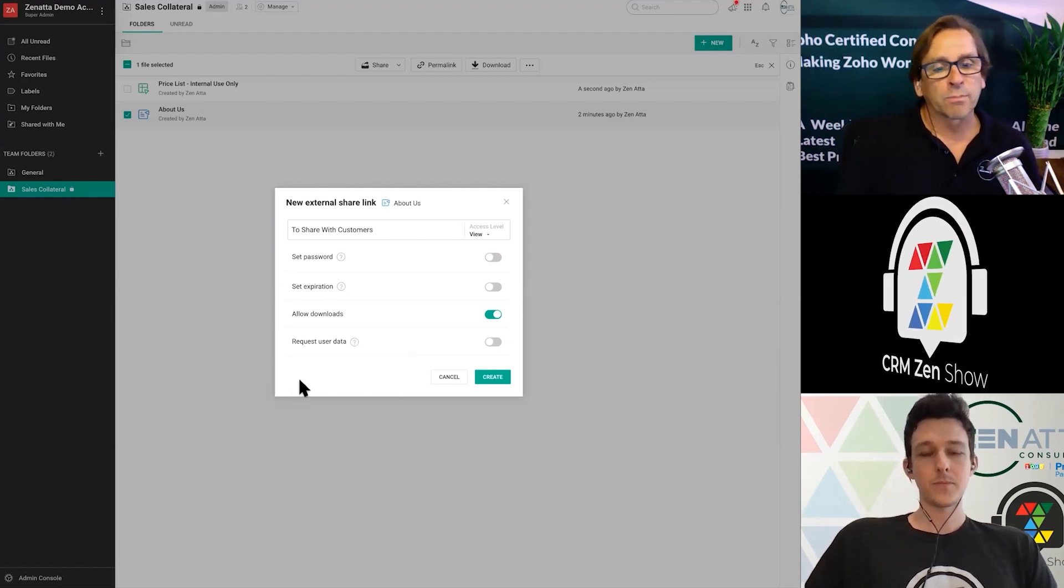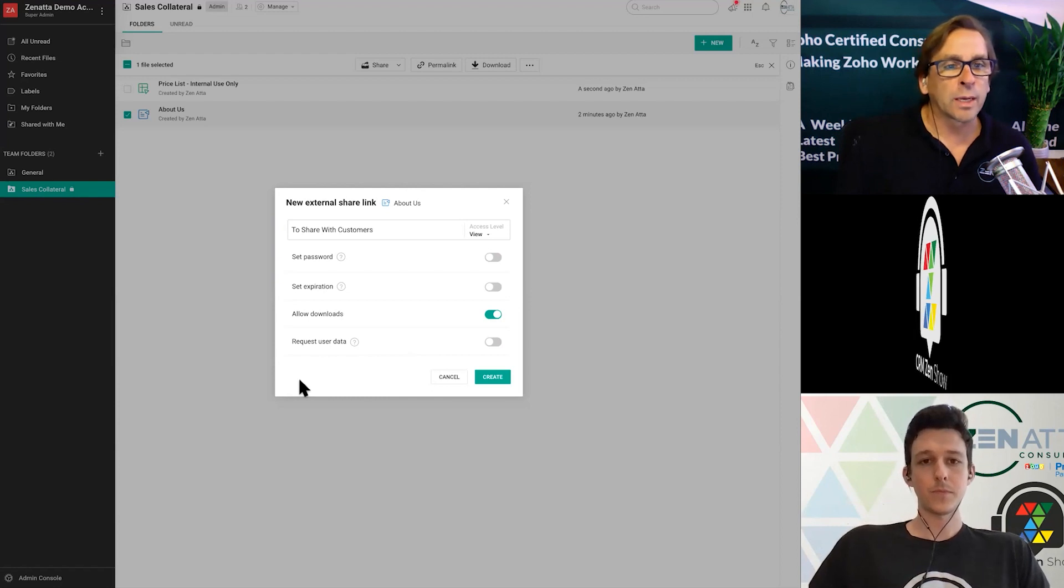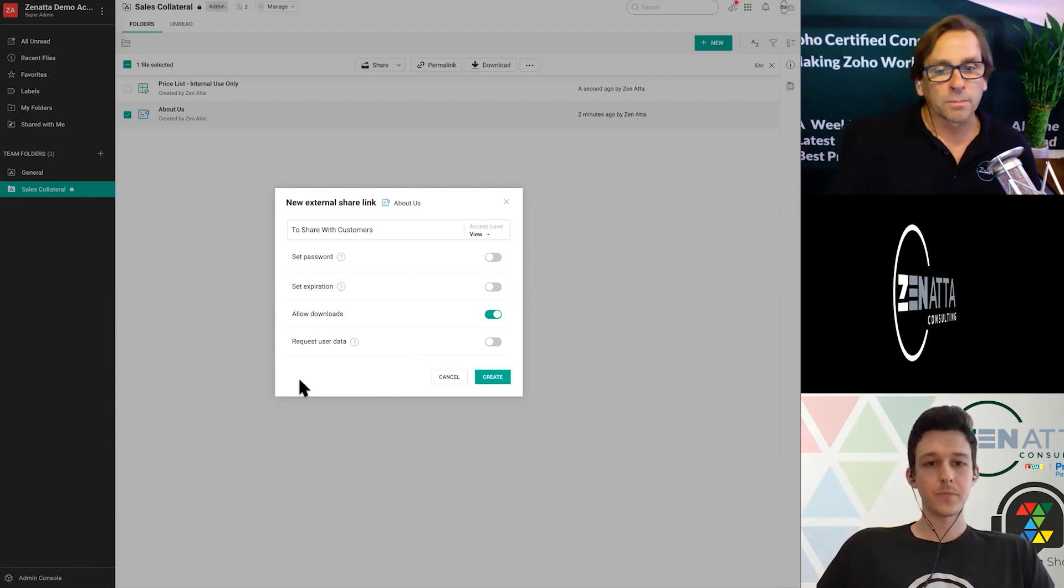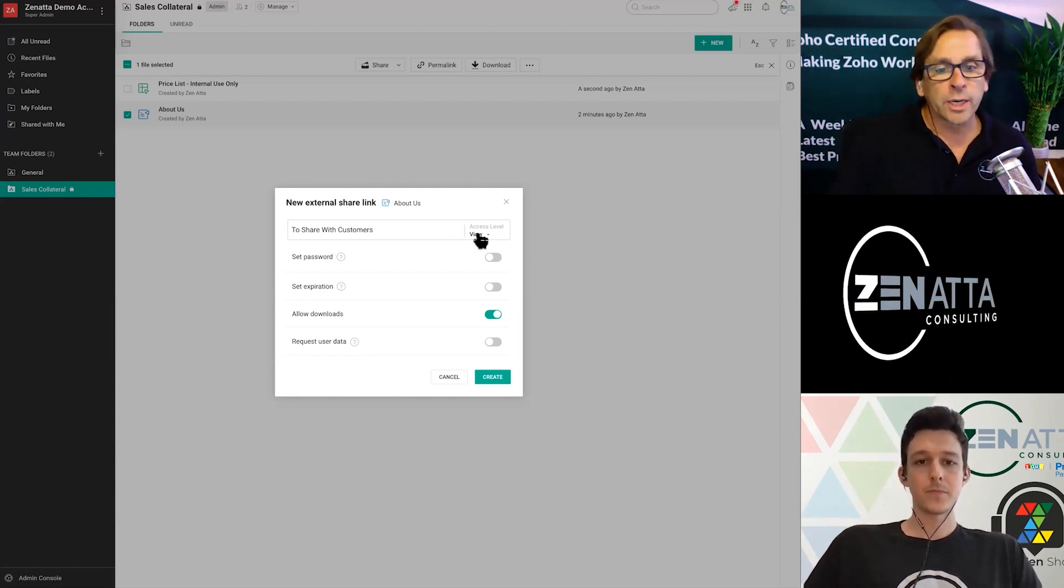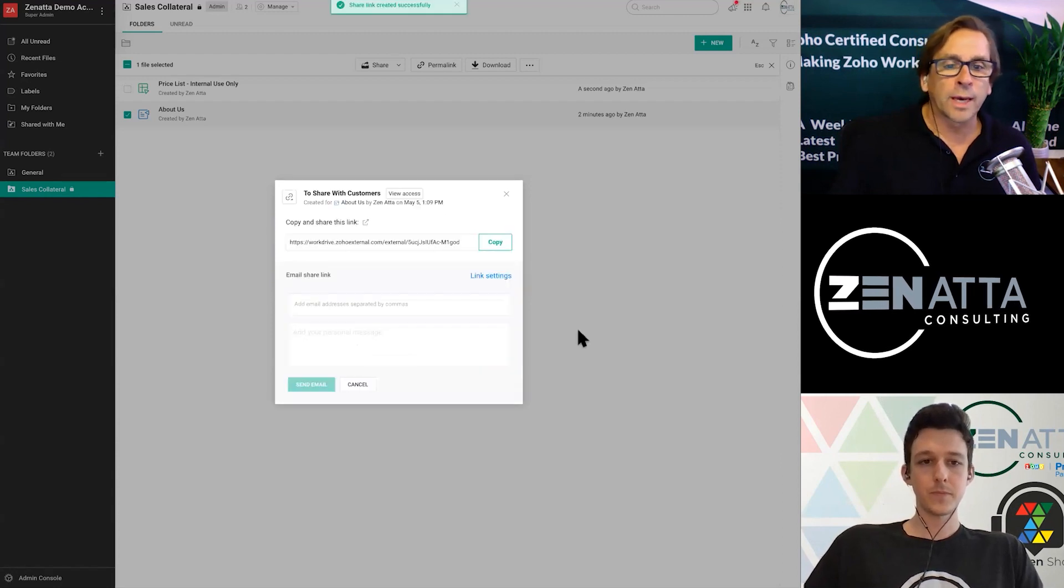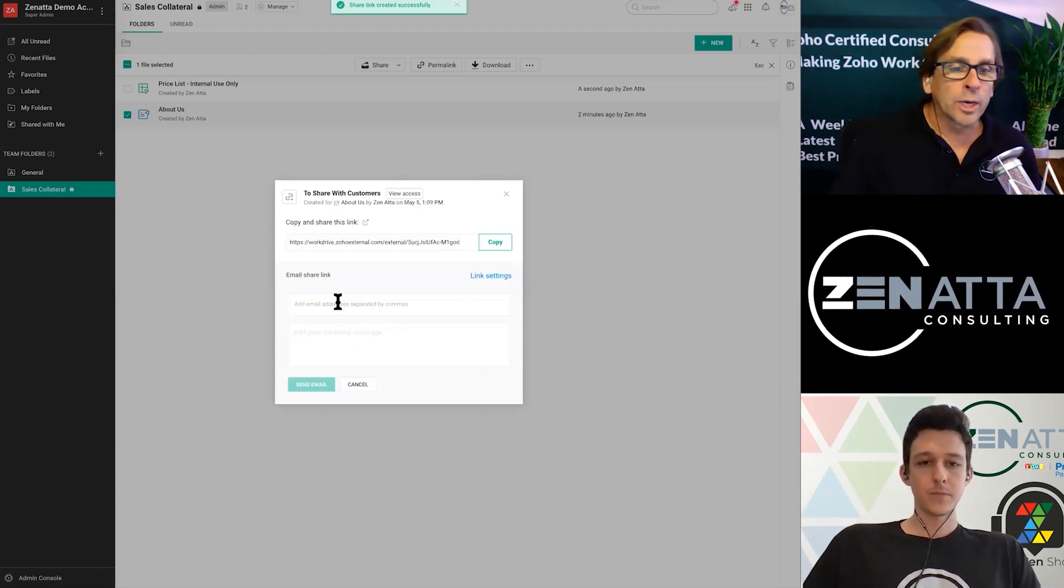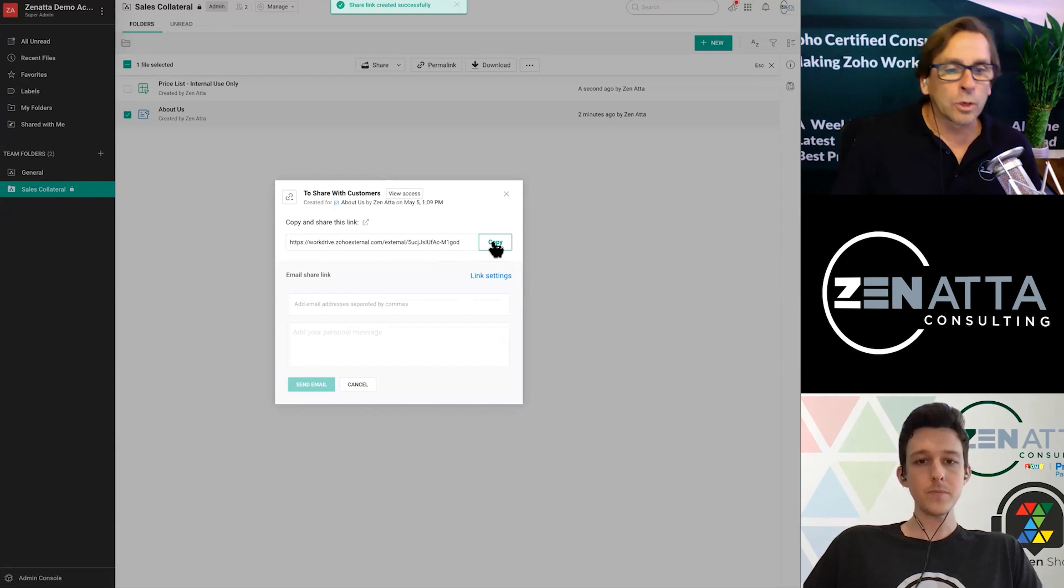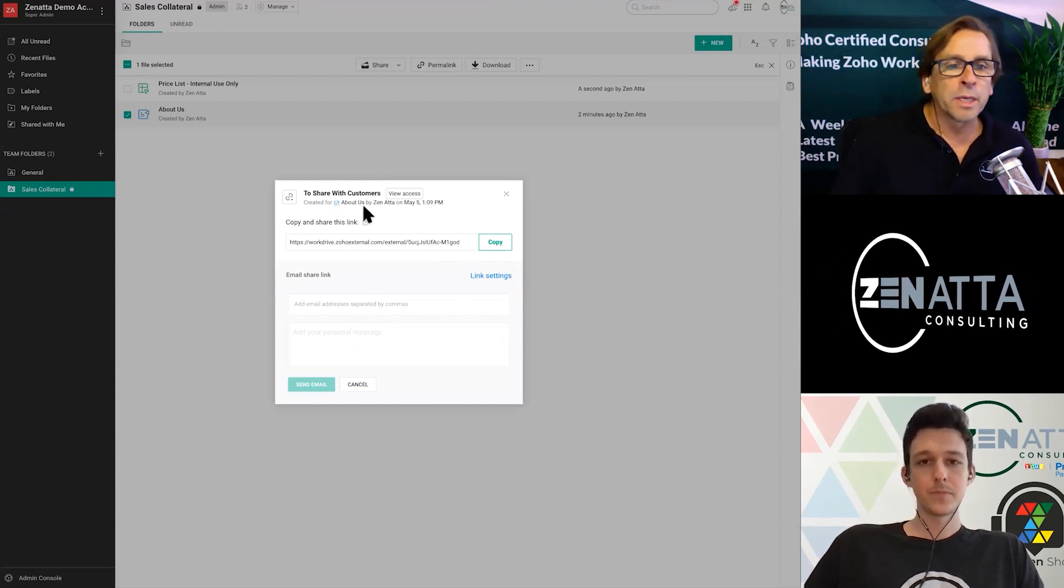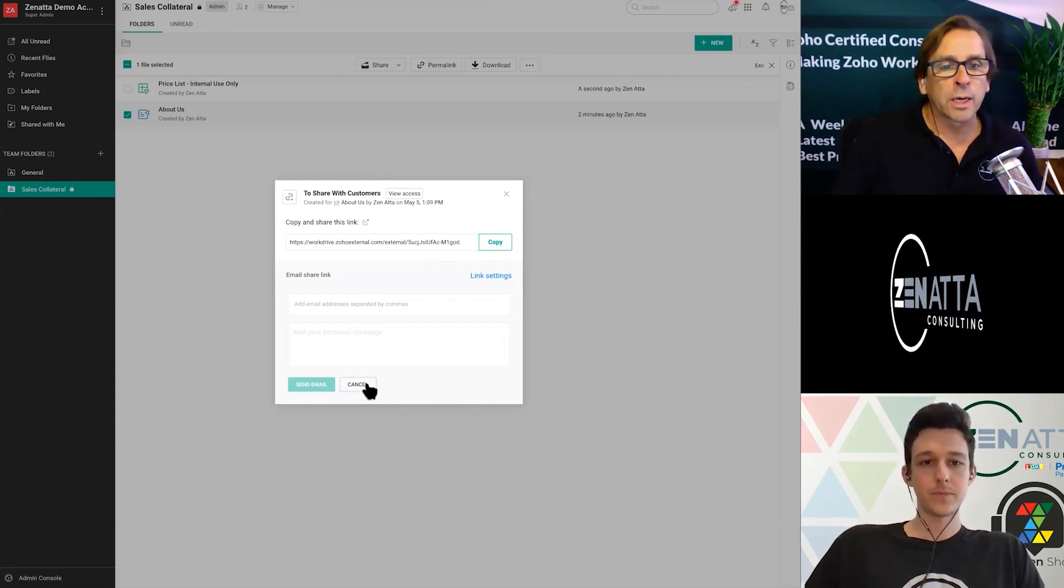In this case, we're just going to set it as view, and we're going to go ahead and create that. And now you can go ahead and drop email addresses in here, you can copy the links. But this permanent link has been set up.